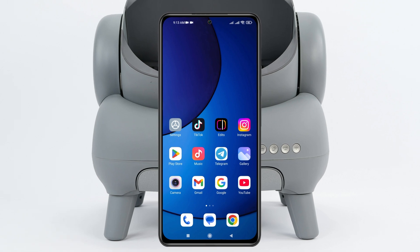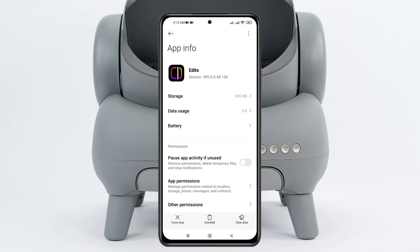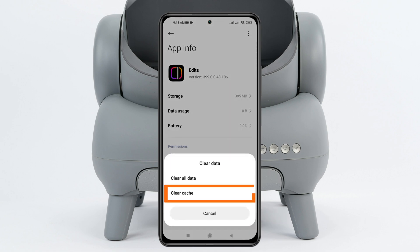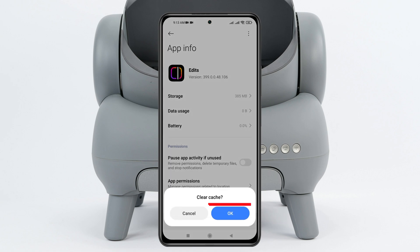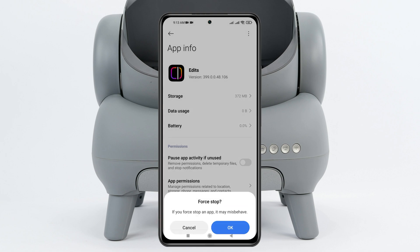So to fix the problem, the very first thing you have to do is press and hold the Instagram application and then tap on App Info. Once you're inside App Info, tap on Clear Data at the bottom right, then tap on Clear Cache, and then tap OK.